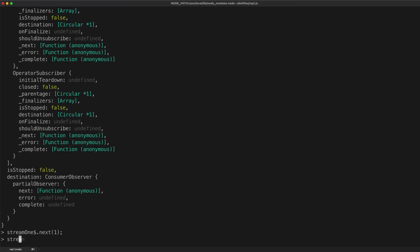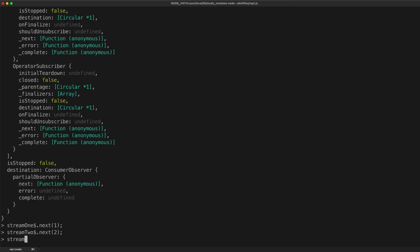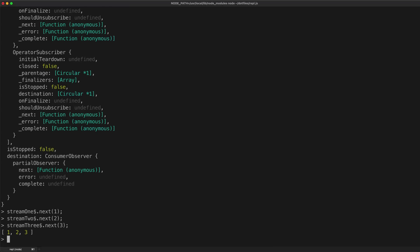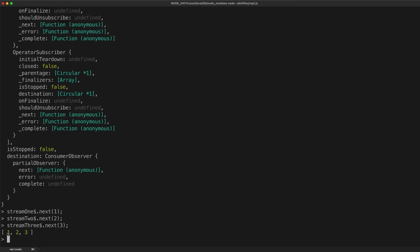Let's try again with stream two — we'll emit the number two. Again we still don't get anything emitting. So let's try one more time with stream three. We'll emit three on that, and now we finally get all of our emissions all at once in an array: the value from stream one is one, stream two is two, stream three is three.